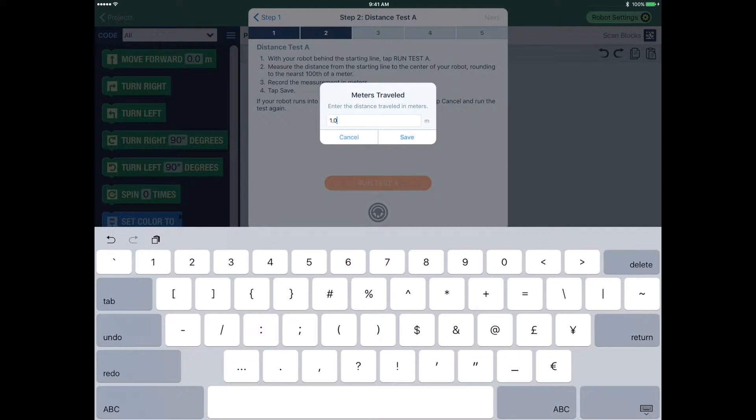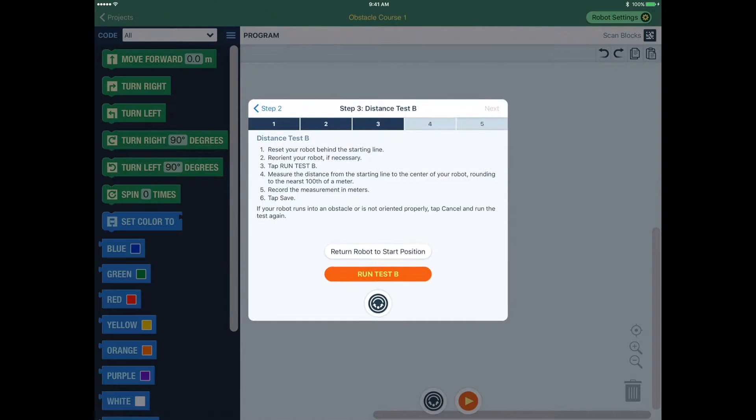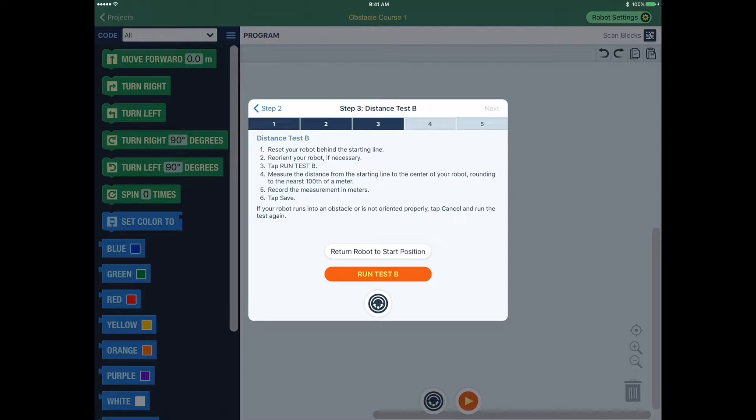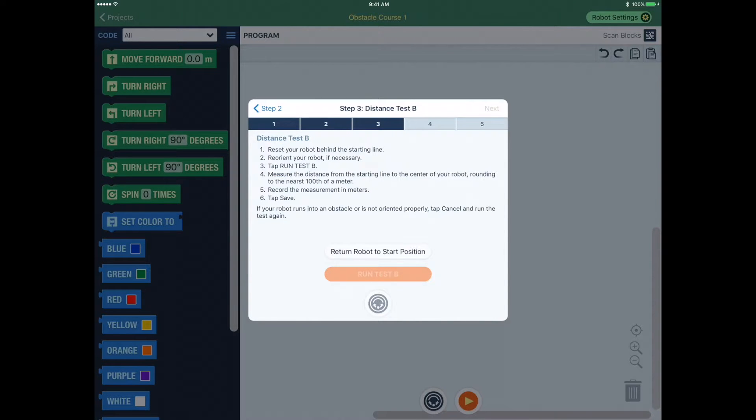Press Save to move on to the next test or press Cancel if you need to run that test again. You can press the Return Robot button to move it back towards the starting point. You may need to adjust and orient the robot after each trial.